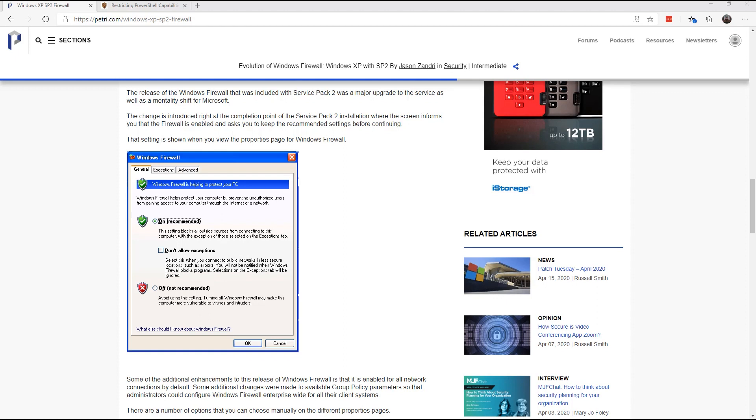When you start a wizard, especially in Server 2019, and you build that rule to install a role, it automatically builds the firewall policy for you.